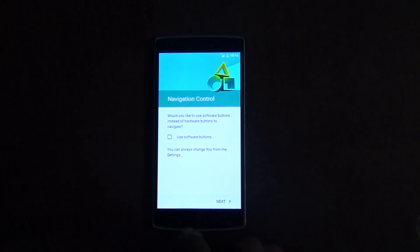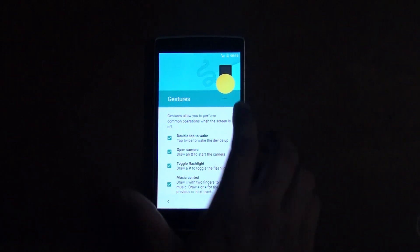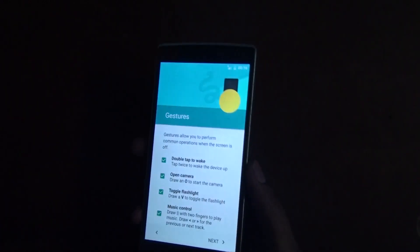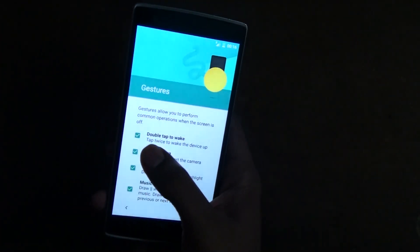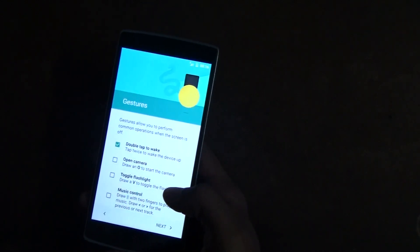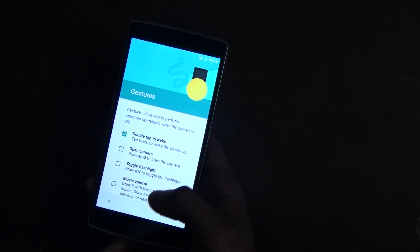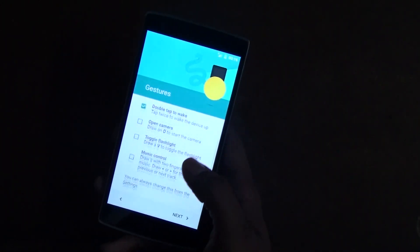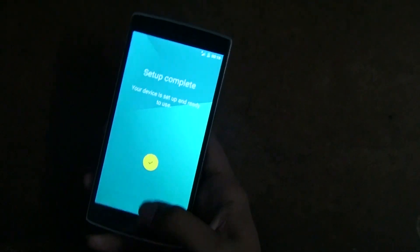During setup, it will ask whether you want to use soft keys or capacitive keys. I'll be using the soft keys at the bottom and not the hardware buttons, so I'll leave that and go to next. You also get an option to enable double tap to wake or other gestures. I personally don't use those gestures because sometimes when the phone is in my pocket, the flashlight gets toggled and drains the battery. So I'll skip that and click Next.